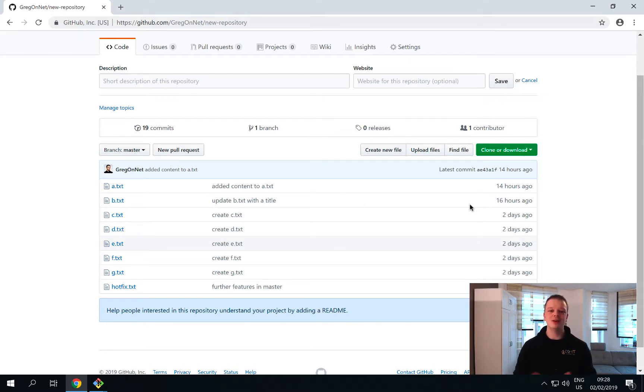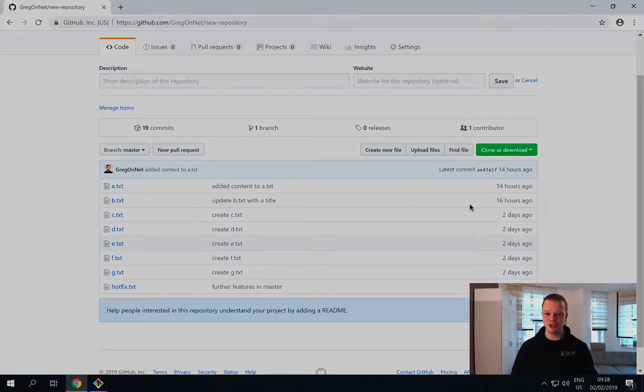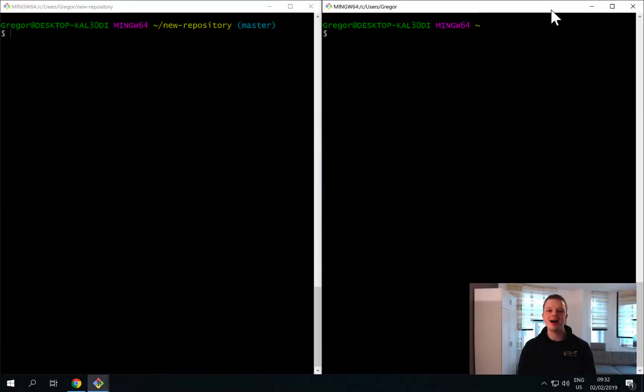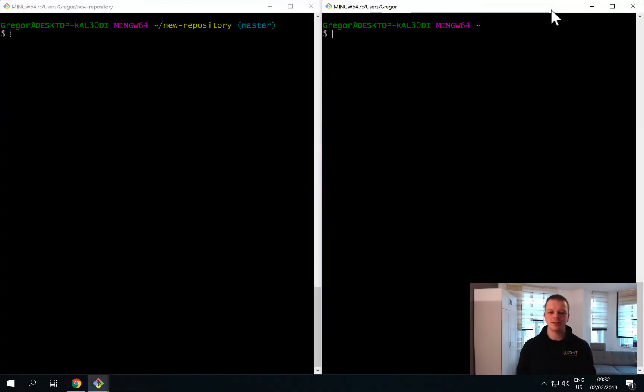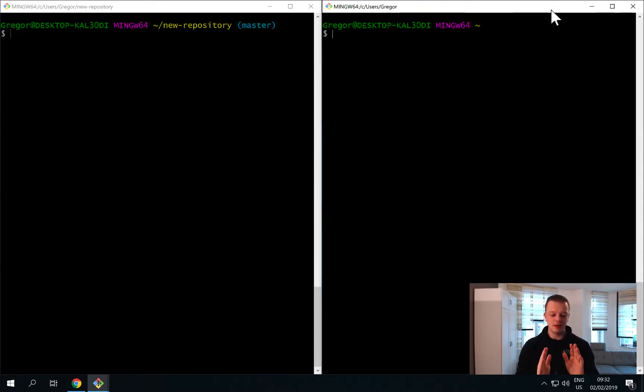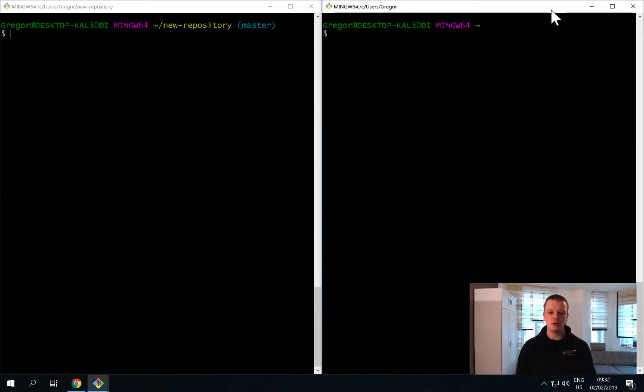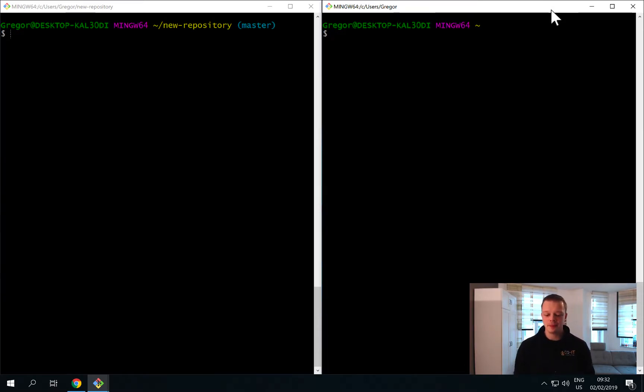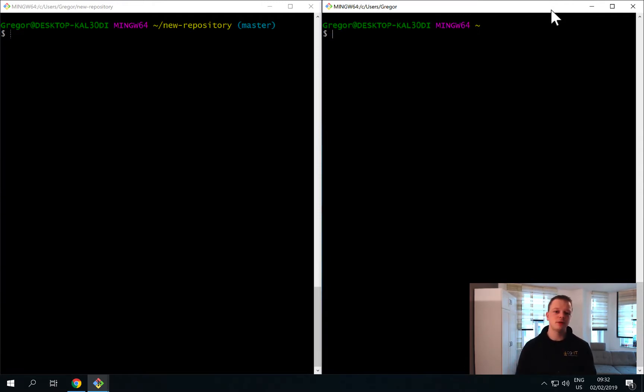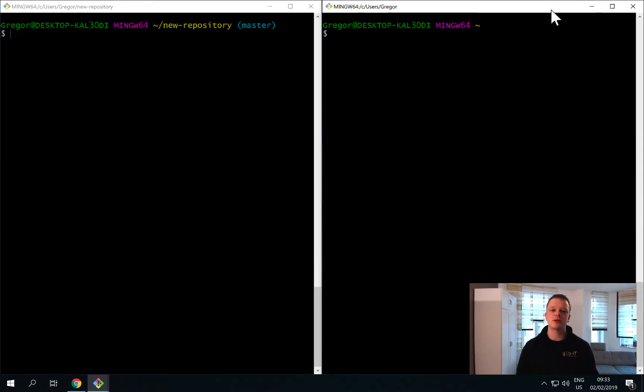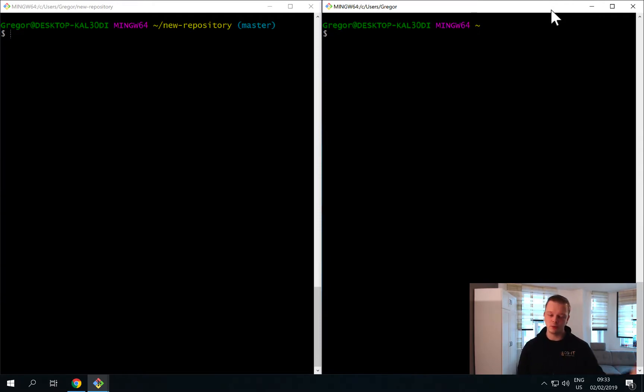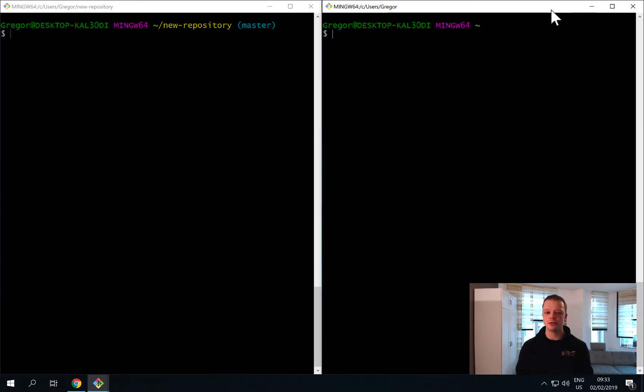So let's start and go to our terminals. As you can see, I have prepared a small window setup putting the existing repository we have worked with before on the left side, and I also opened up a new terminal on the right side. We want to use the right terminal right now to clone this repository. This is kind of initialization - if you're interested in a project or repository, you can simply download the whole repository if you have the access rights to it.